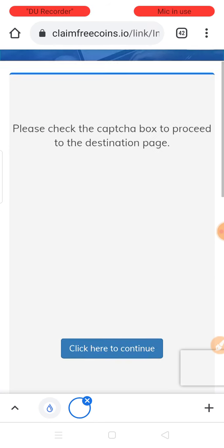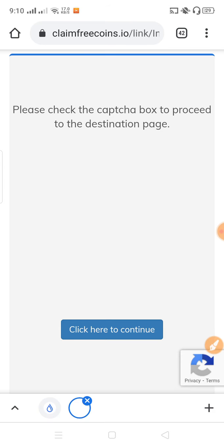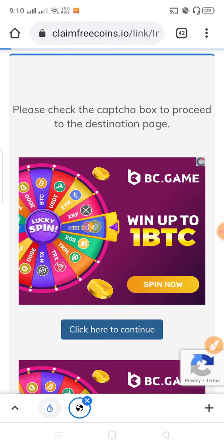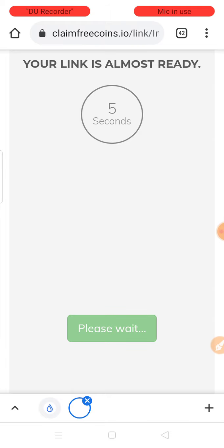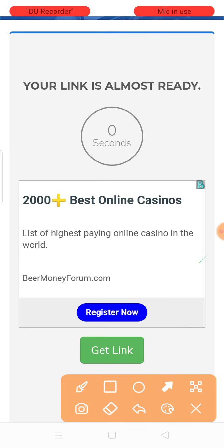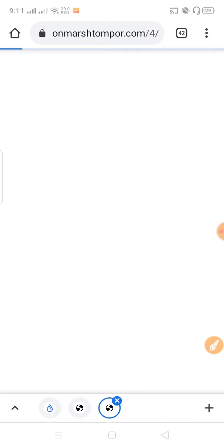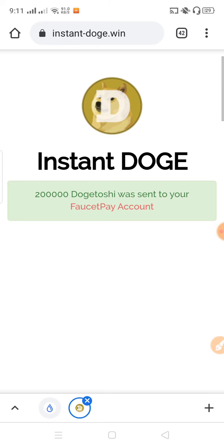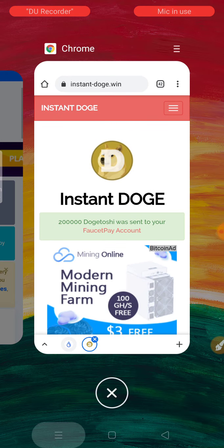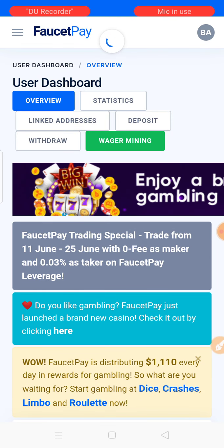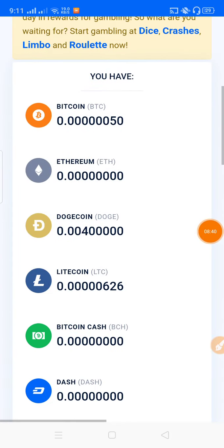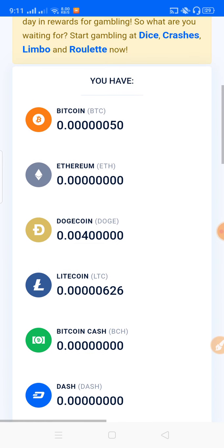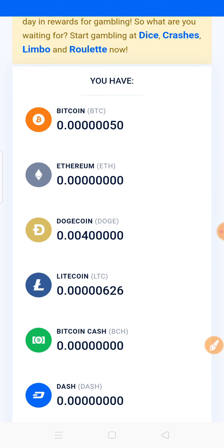Click here to continue. After a few seconds, click on the link option. The link will redirect you. The payment will be sent to your FaucetPay account instantly. Check your FaucetPay account to verify. You'll see the balance has been received.